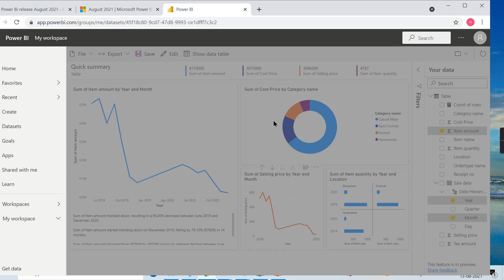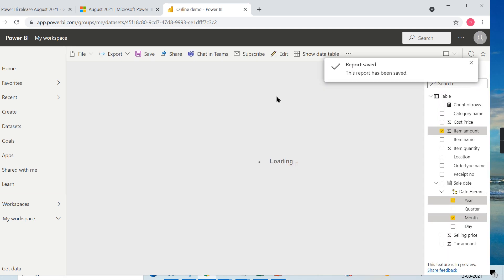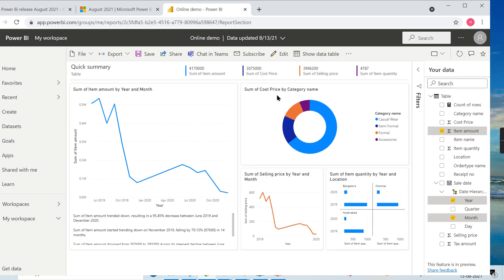This will be stored as another report in the Power BI service. I hope you like this video and understand the concept behind it - how you can quickly create the reports online. This will be useful when you want to do a demo and you do not have a desktop downloaded. You just copy and paste and prepare the reports as quickly as possible.